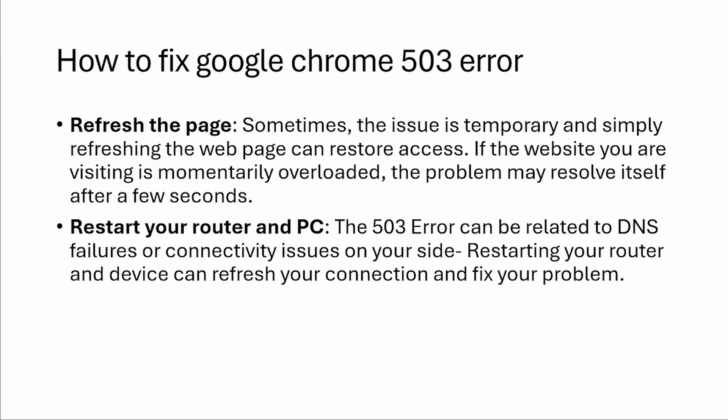The 503 error can be related to DNS failures or connectivity issues on your site. Restarting your router and device can refresh your connection and perhaps even fix your problem.